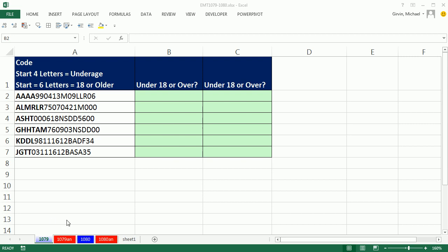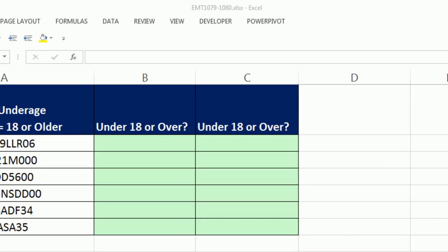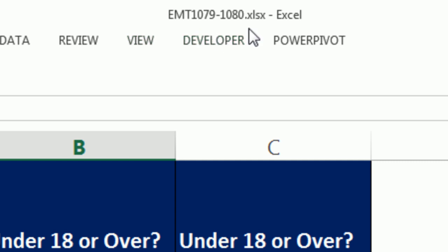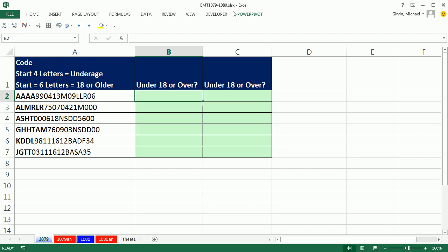Welcome to Excel Magic Trick number 1079. If you want to download this workbook and follow along, 1079 to 1080, click on the link below the video.